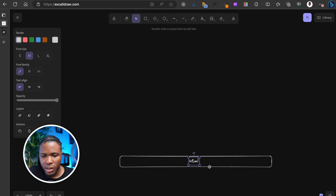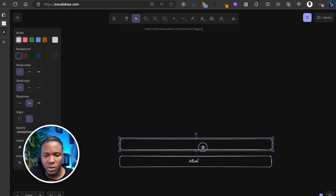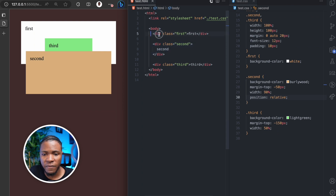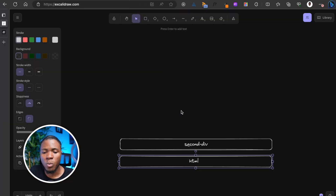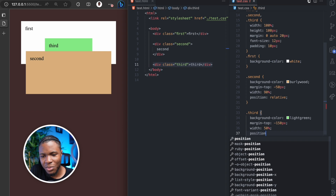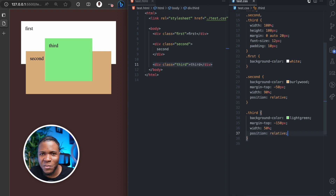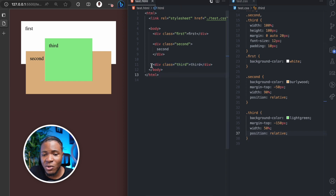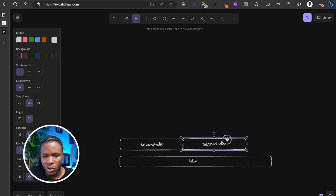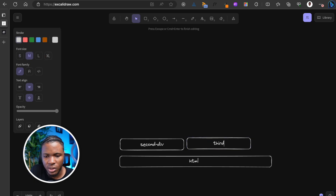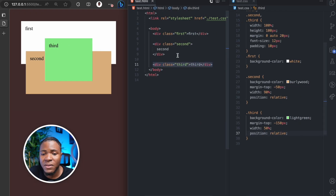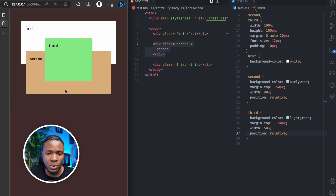This new stacking context covers the stacking context below it. Coming back to our diagram: we have the HTML stacking context, and we've created another stacking context for the second div. Everything in the first stacking context — including the first div and the third div — will be covered by the second div, which has its own stacking context. But watch: if I add position relative to the third div as well, the third comes back on top, because it now also has its own stacking context.